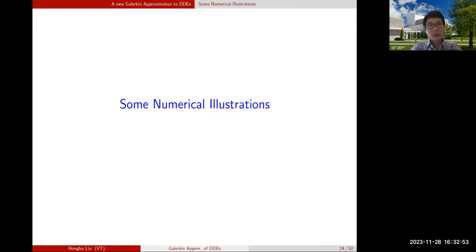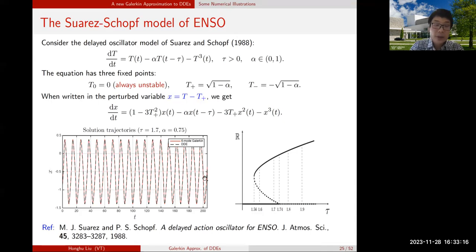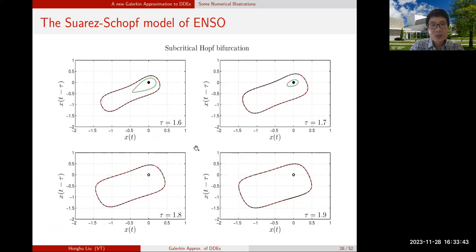Moving on to numerical illustrations of the quality of the Galerkin approximations for some DDE dynamics. For instance, the example of the Suárez-Schopf DDE: already with just a six-dimensional ODE approximation compared to the DDE itself, we are essentially recovering all the dynamics over there for the chosen parameter regime. For this DDE, when we move τ it has a Hopf bifurcation appearing — a subcritical Hopf bifurcation — when τ crosses some threshold close to 1.74.